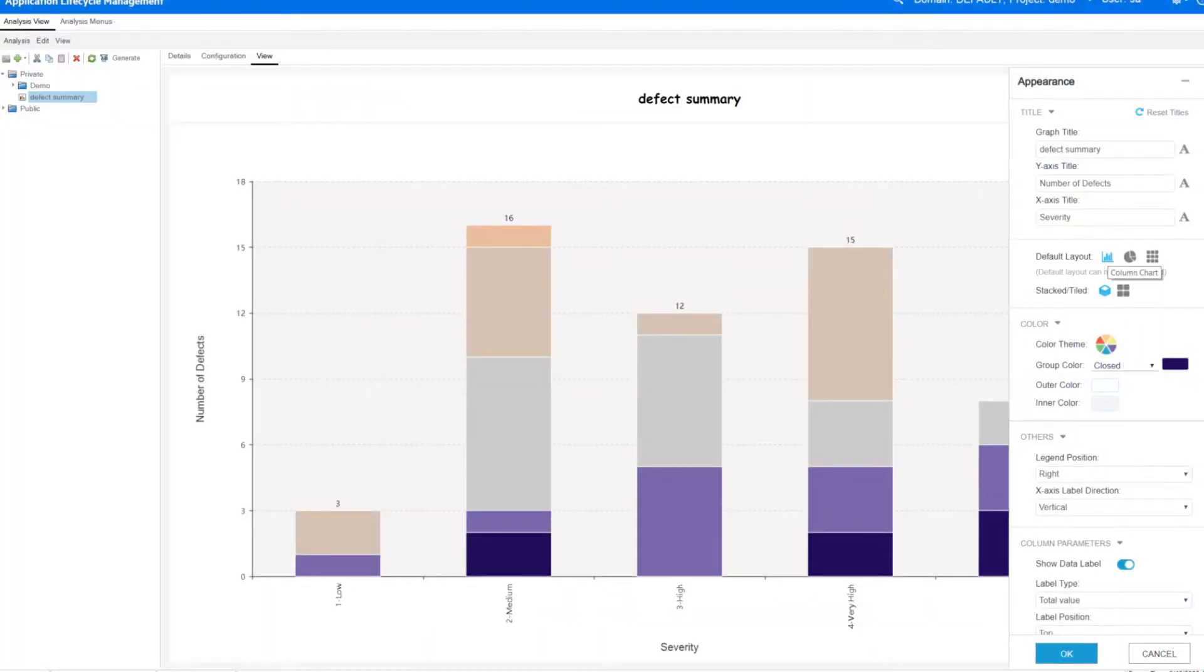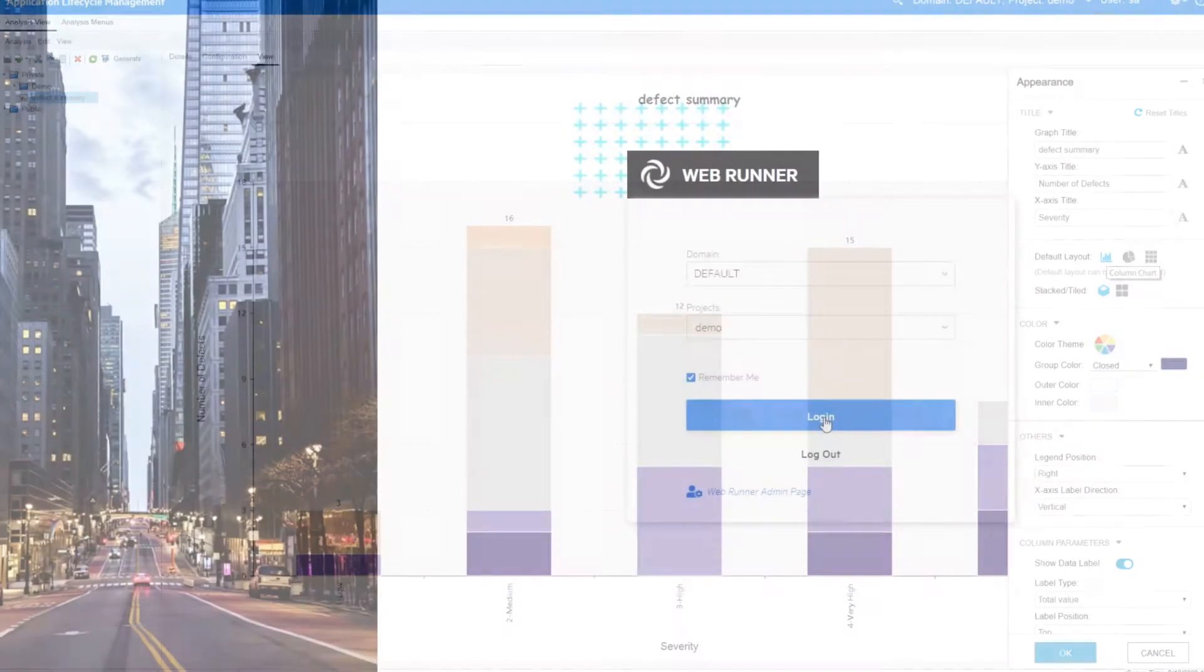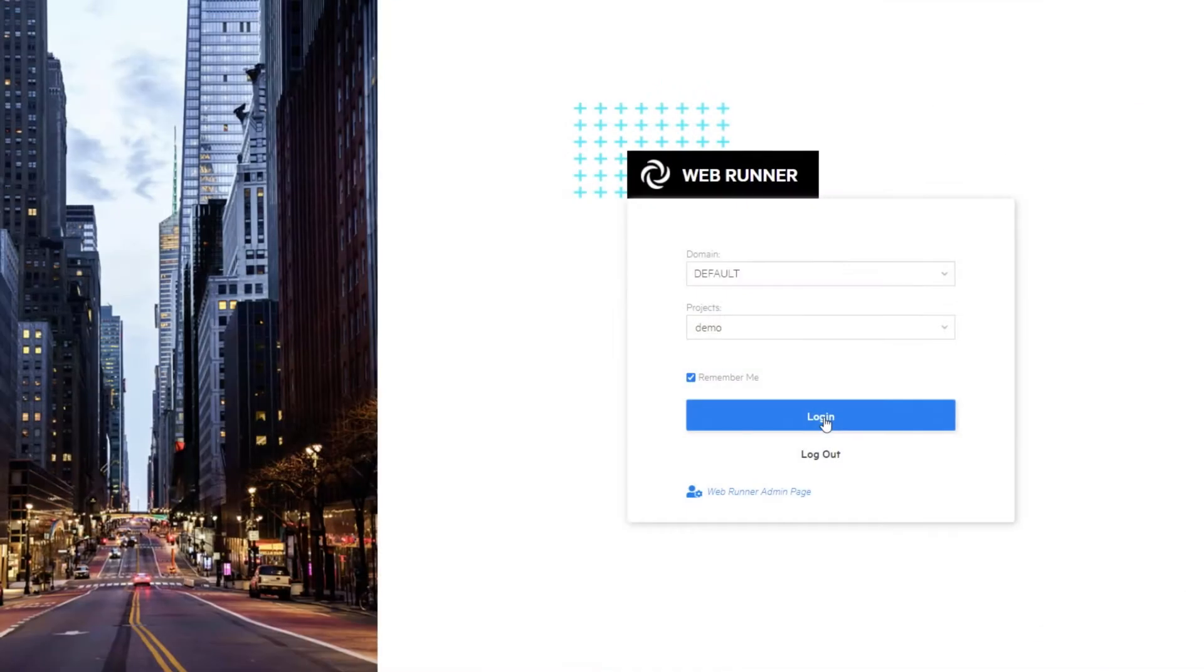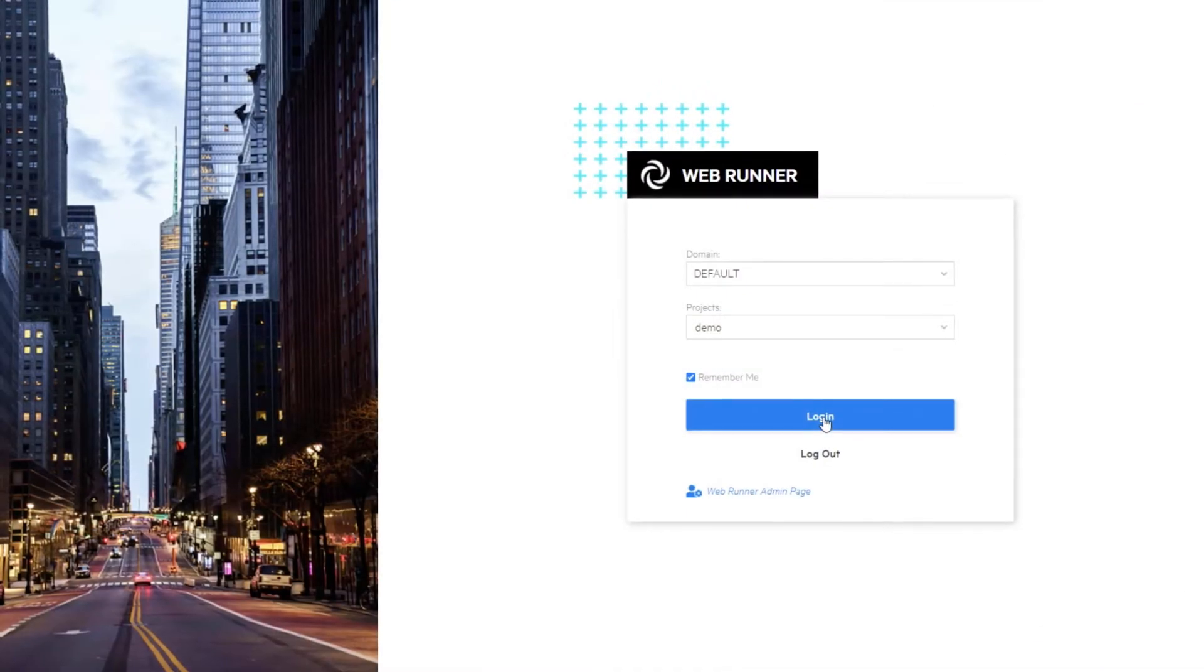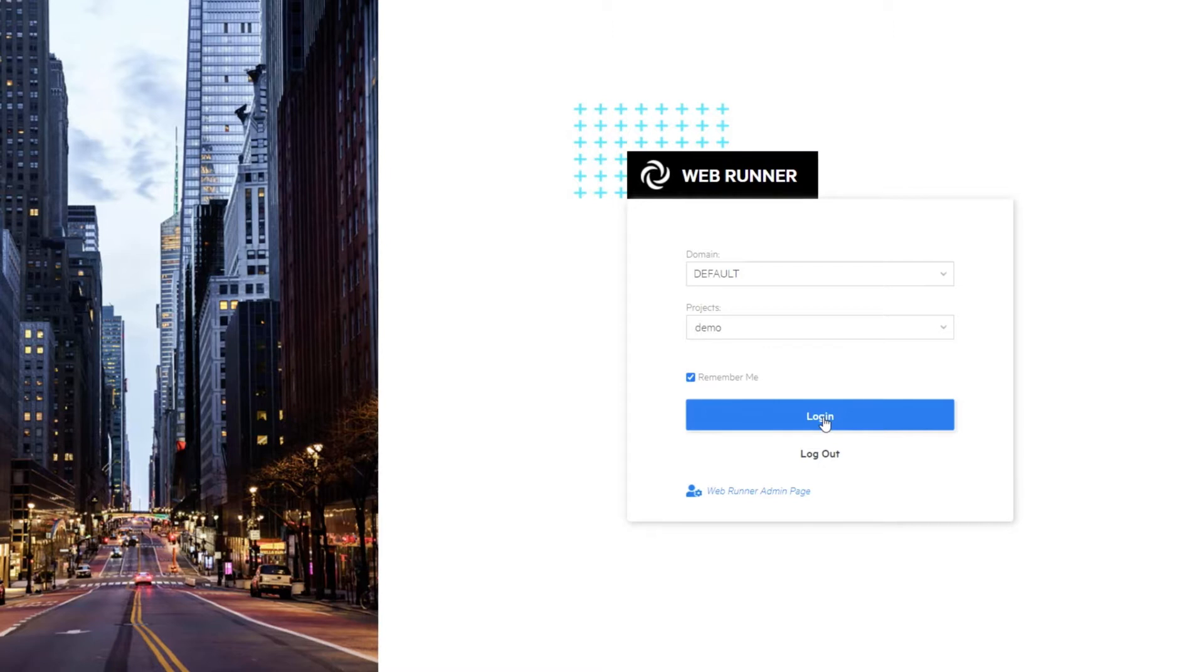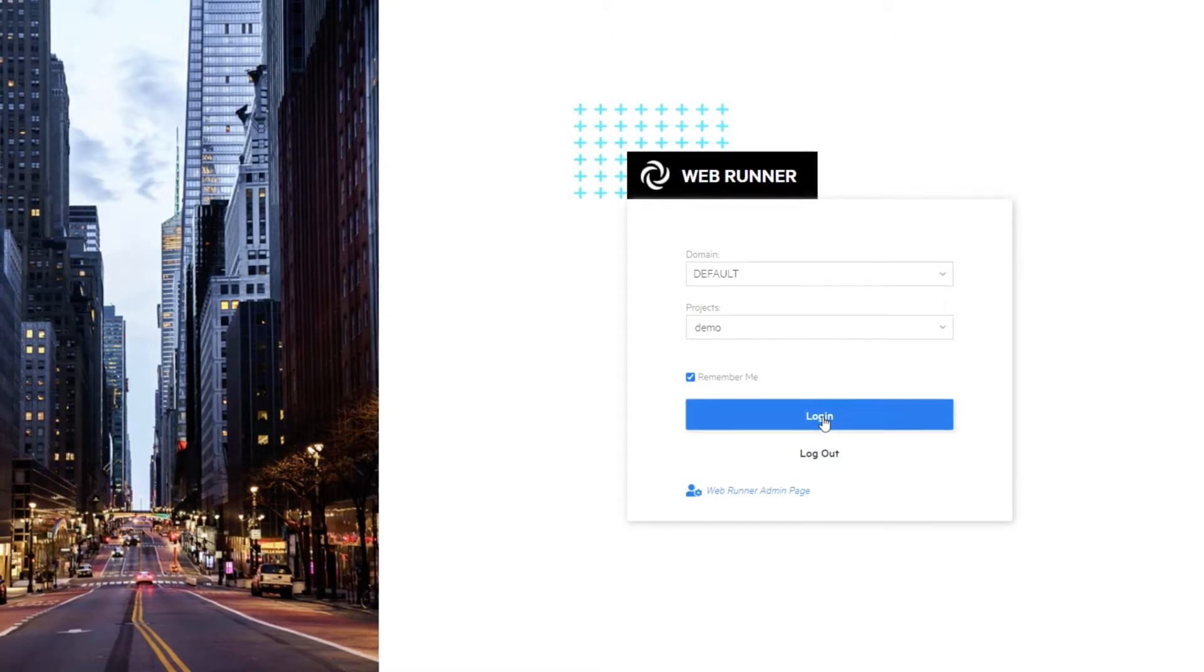Reporting now has a new modern look and advanced analytics. WebRunner, ALM's web-based interface, has expanded functionality and better browser support.